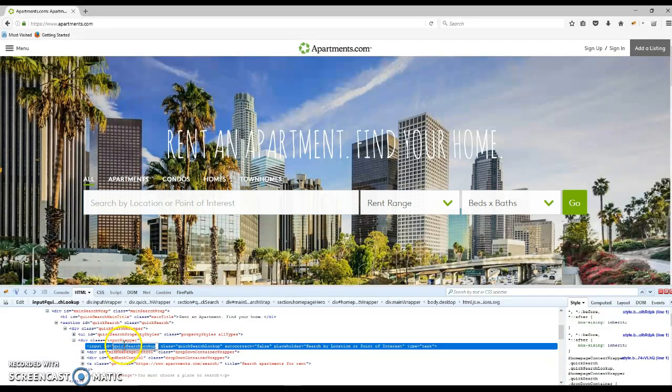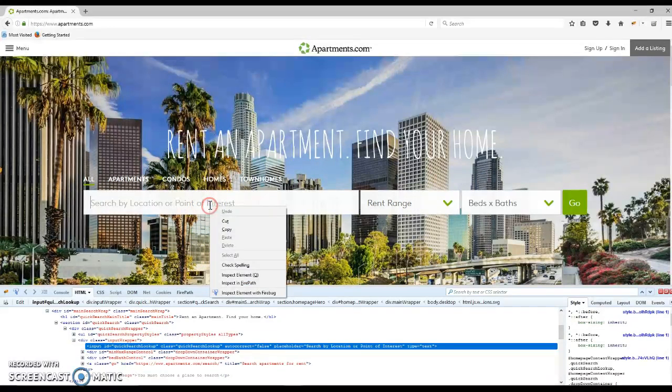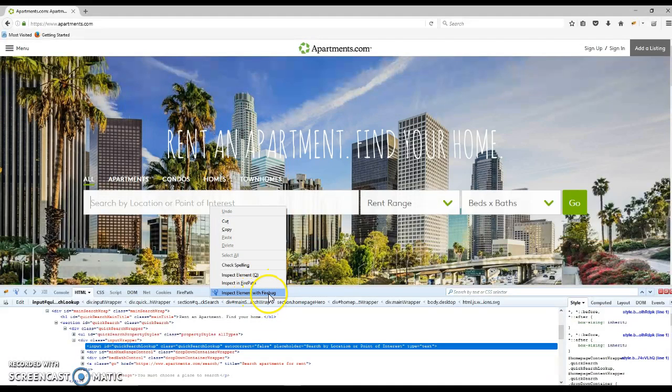This way you can identify the name, ID, or class of the object simply by right-clicking on it and selecting inspect element with Firebug.